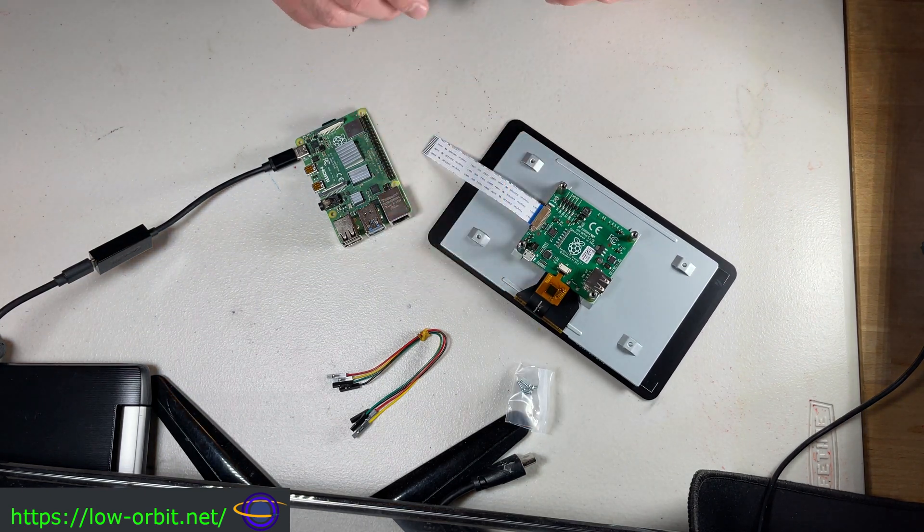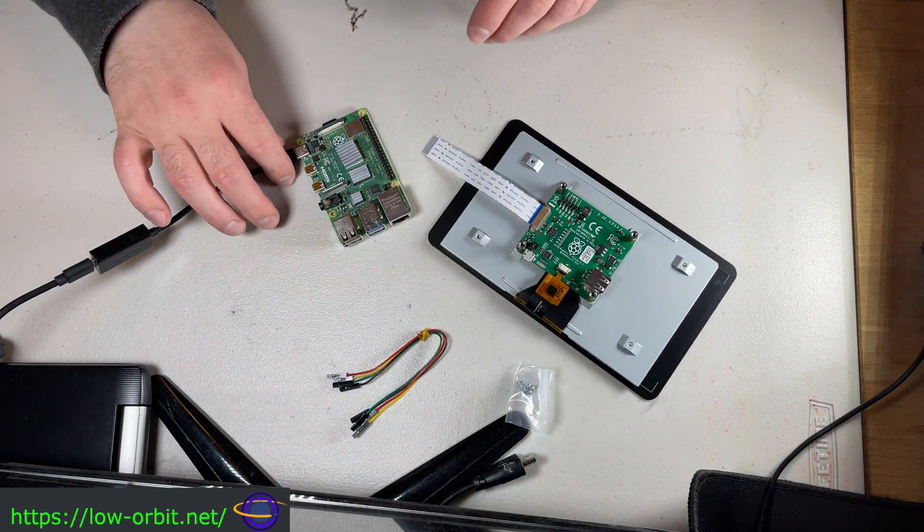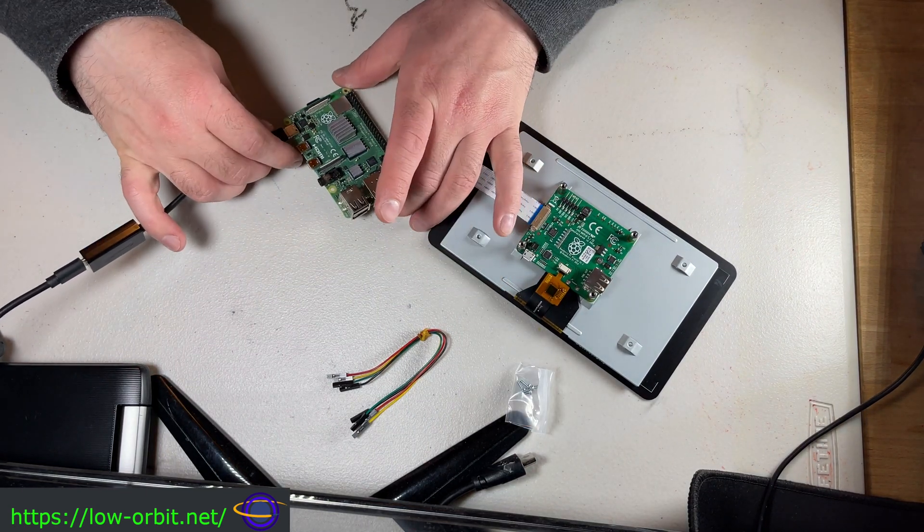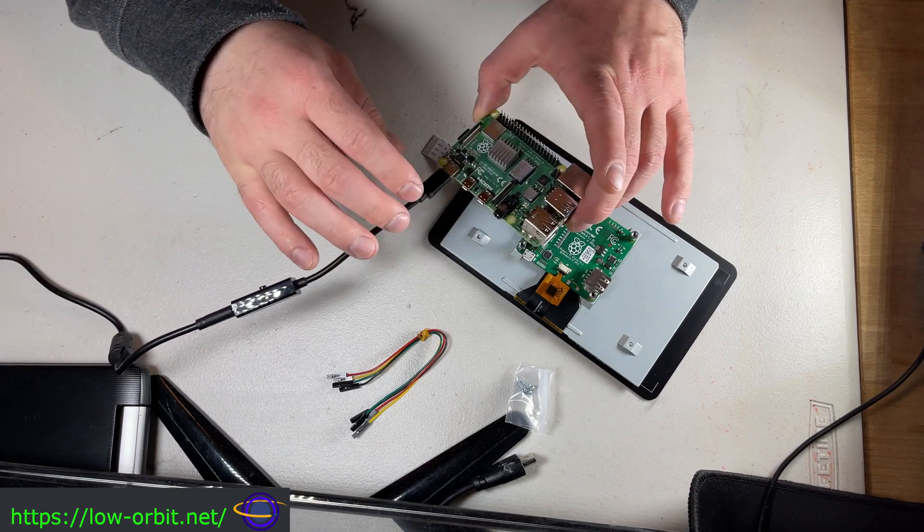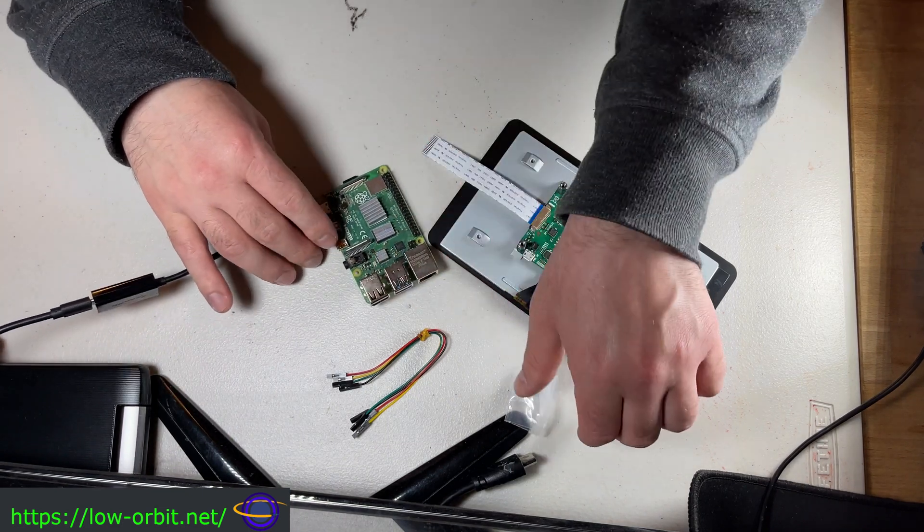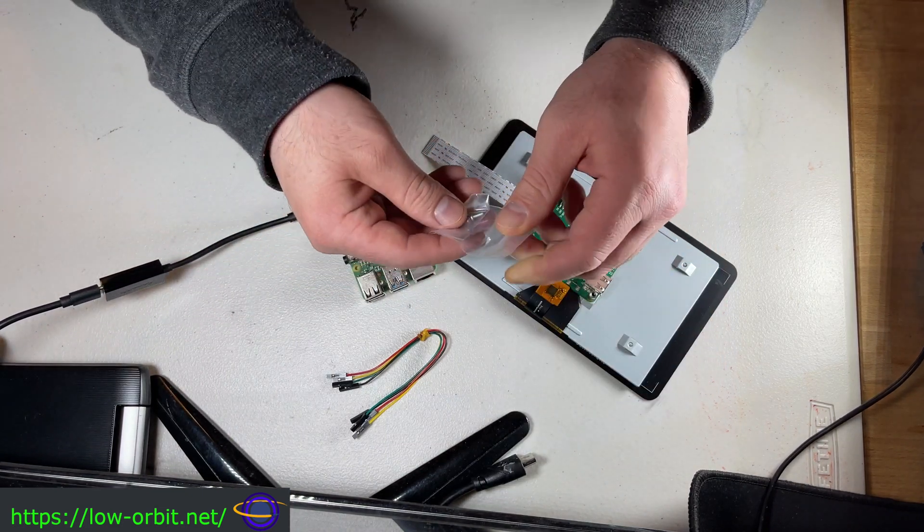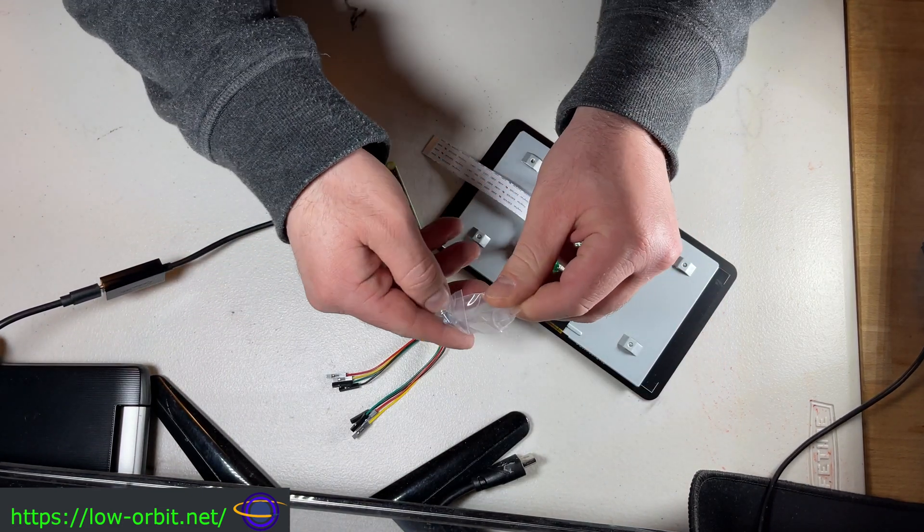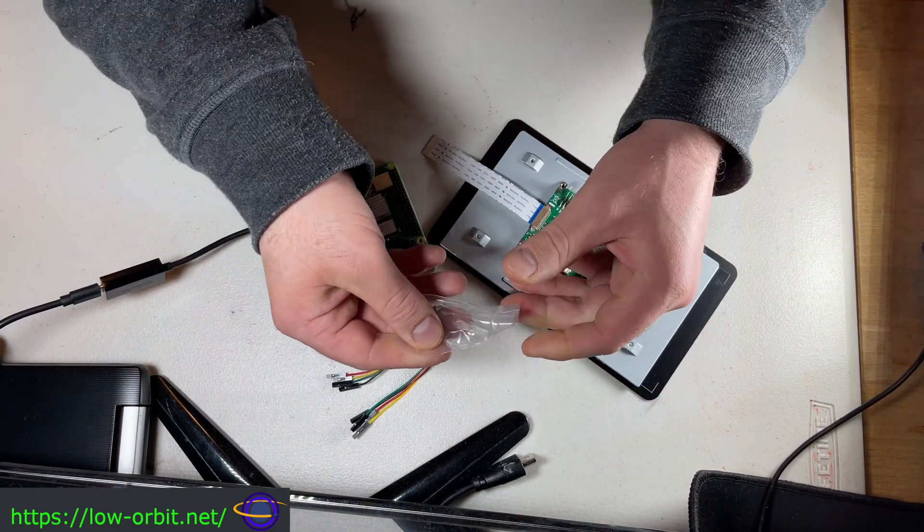We're going to fix that later on after we connect the Pi to the back of this. You might not always want to connect the Pi, but in this case we do want to connect the Pi. It's just going to be more convenient for testing and stuff. So it comes with these nice screws.